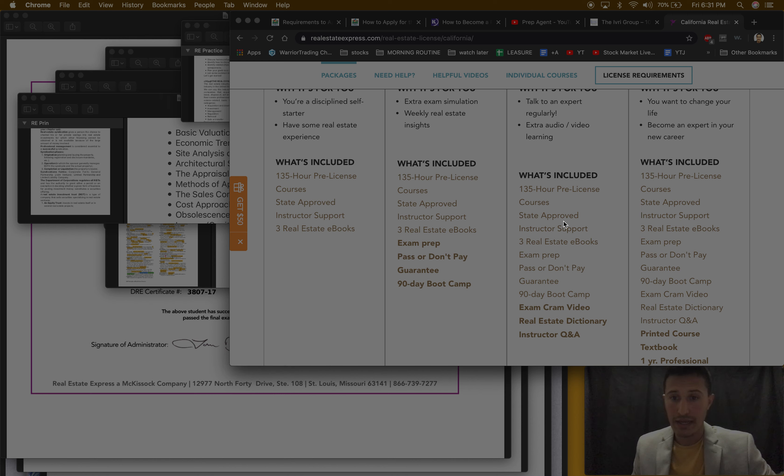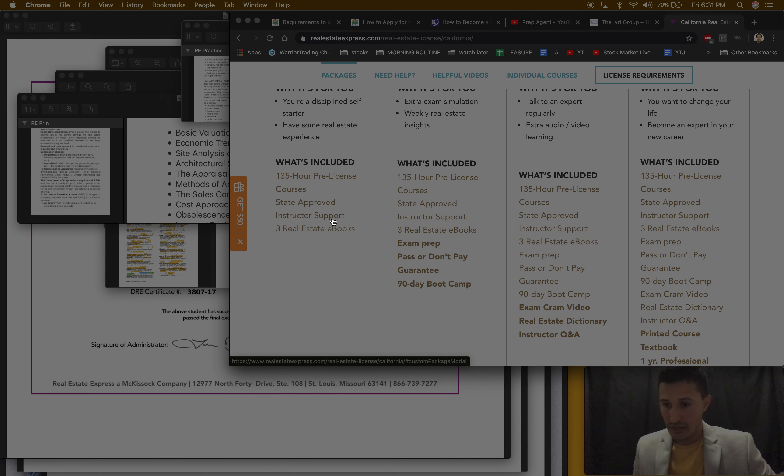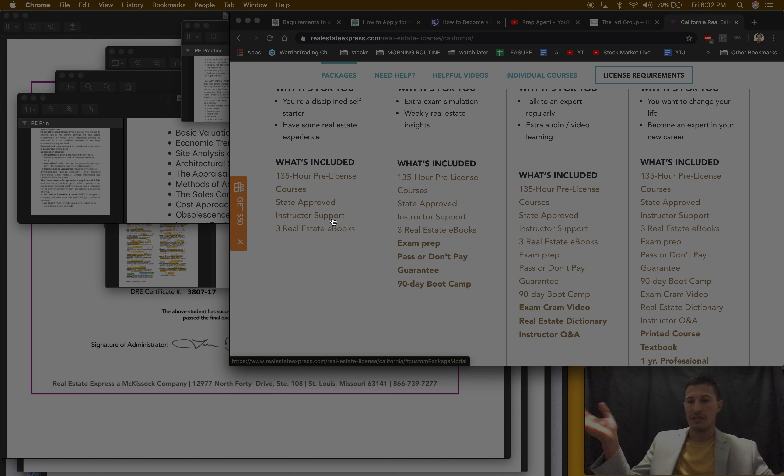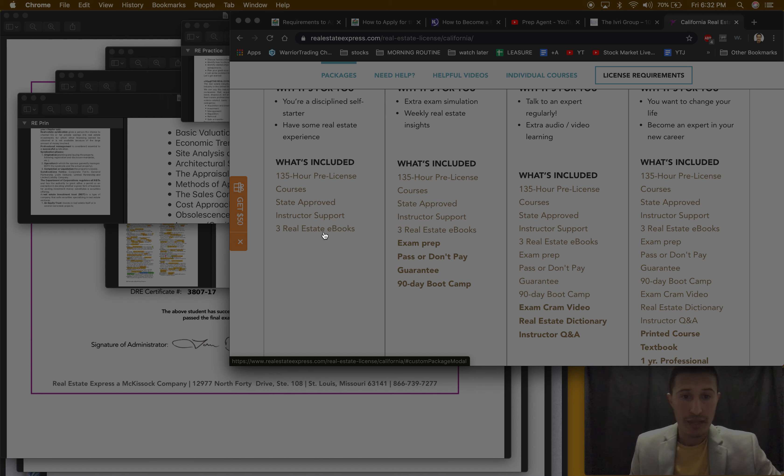What's included: 135 hour pre-license courses, so they all have that, that's all you need. They're all state approved, that's necessary. There is instructor support, so you could email or message an instructor and they'll get back to you.